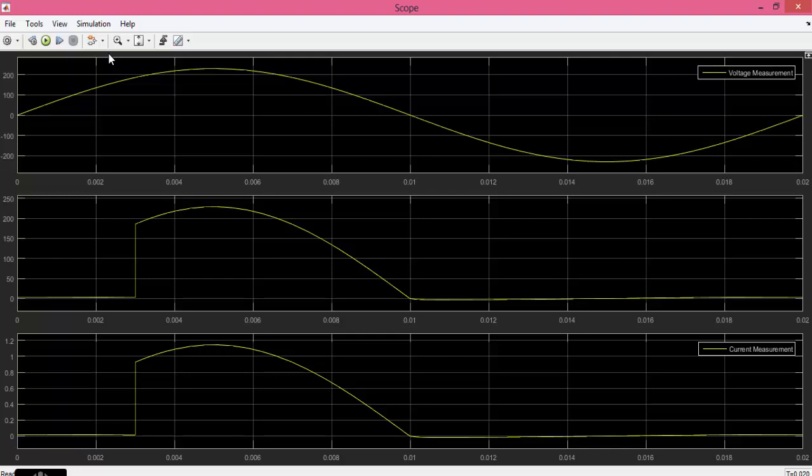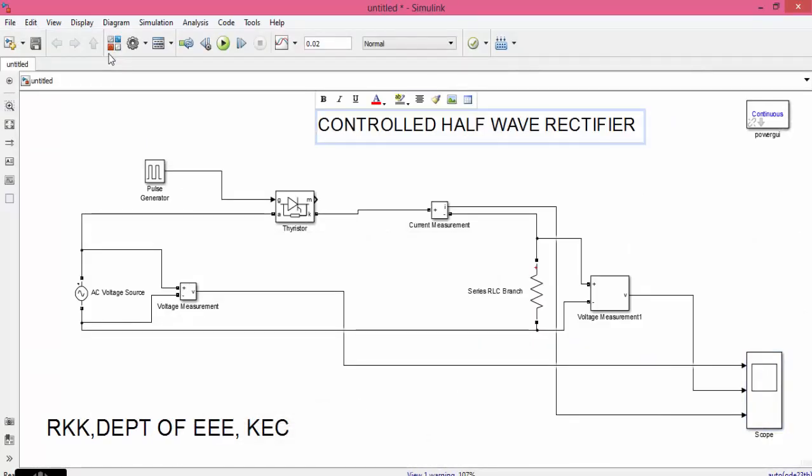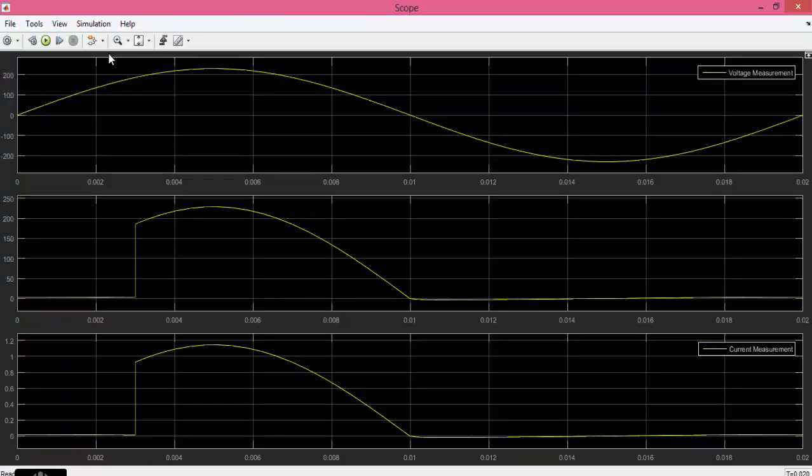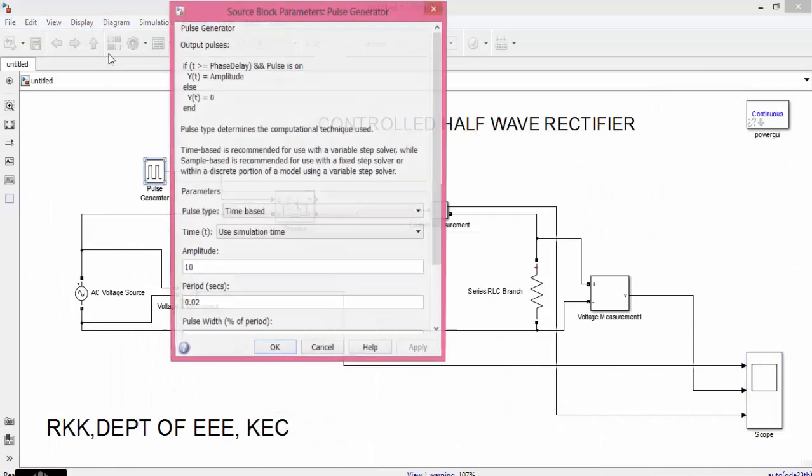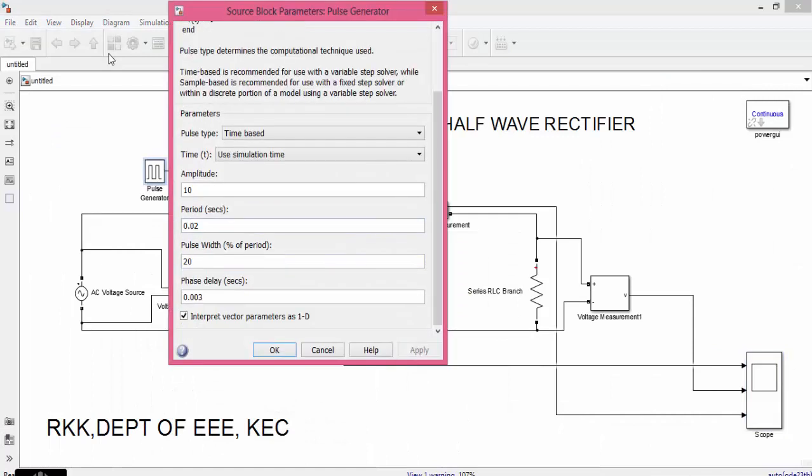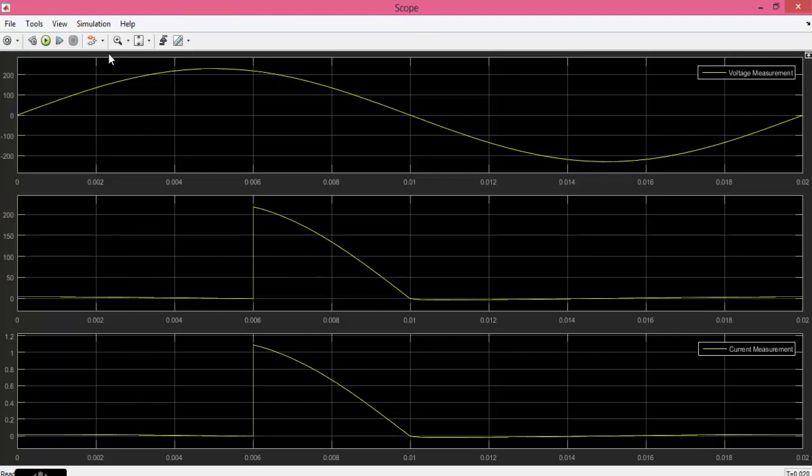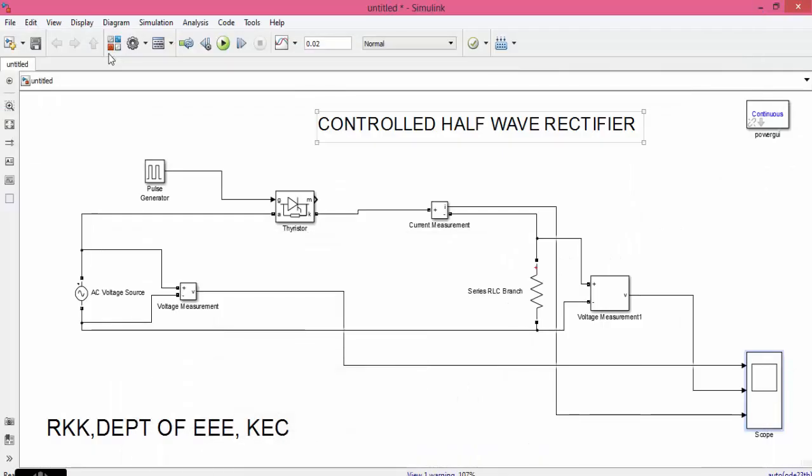Now the waveform output starts here. This is the reason why it is called as controlled half-wave rectifier. Because by using the firing angle of the SCR I can control the output of the rectifier. Change the phase delay from 3 to 6. I will get only half of the input. And hence it is called as half-wave controlled rectifier.